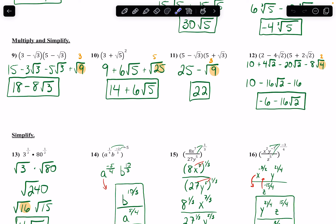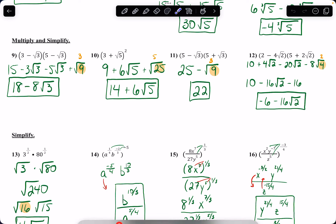Down here with number 9, these are ones that I'm going to FOIL multiply. So 3 times 5 gives me 15. 3 times negative radical 3 gives me negative 3 radical 3. Negative radical 3 times 5 gives me negative 5 radical 3. Negative radical 3 times negative radical 3 gives me positive radical 9, which turns into a 3. So I can combine the constants to get 18, and since these are both radical 3s, I can combine them to get negative 8.